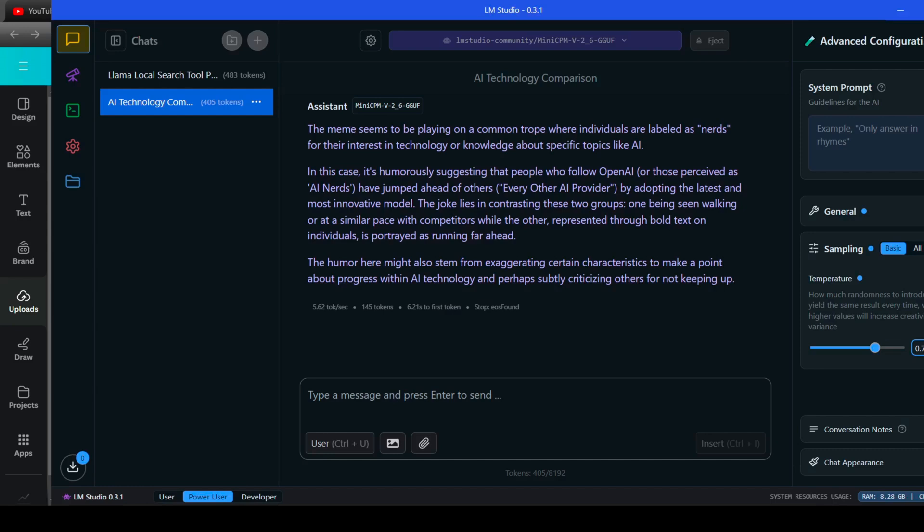So, even after those follow-up questions, it still didn't quite grasp the humor in the way I was hoping. Sometimes, even the most advanced AIs need a little help understanding our human memes.